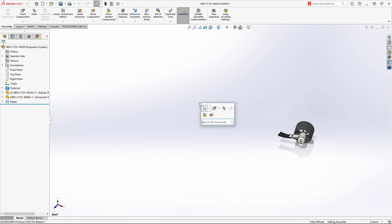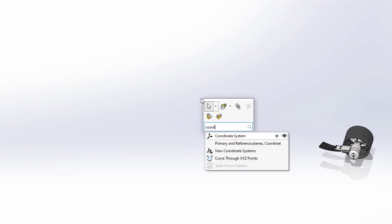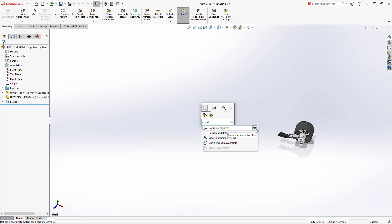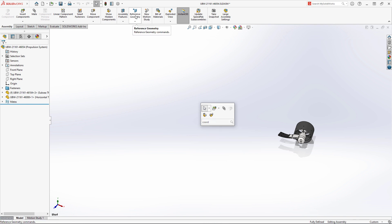In SolidWorks 2022, command search is integrated into the S key shortcut menu. You can even have SolidWorks show you its location for future reference.